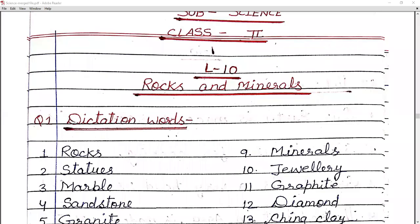Good morning students, this is Reiru Tamboli from Leal Public School, your science teacher. Today we will do revision of Chapter number 10, which is about rocks and minerals. So before we start, let's review the key concepts of rocks and minerals.